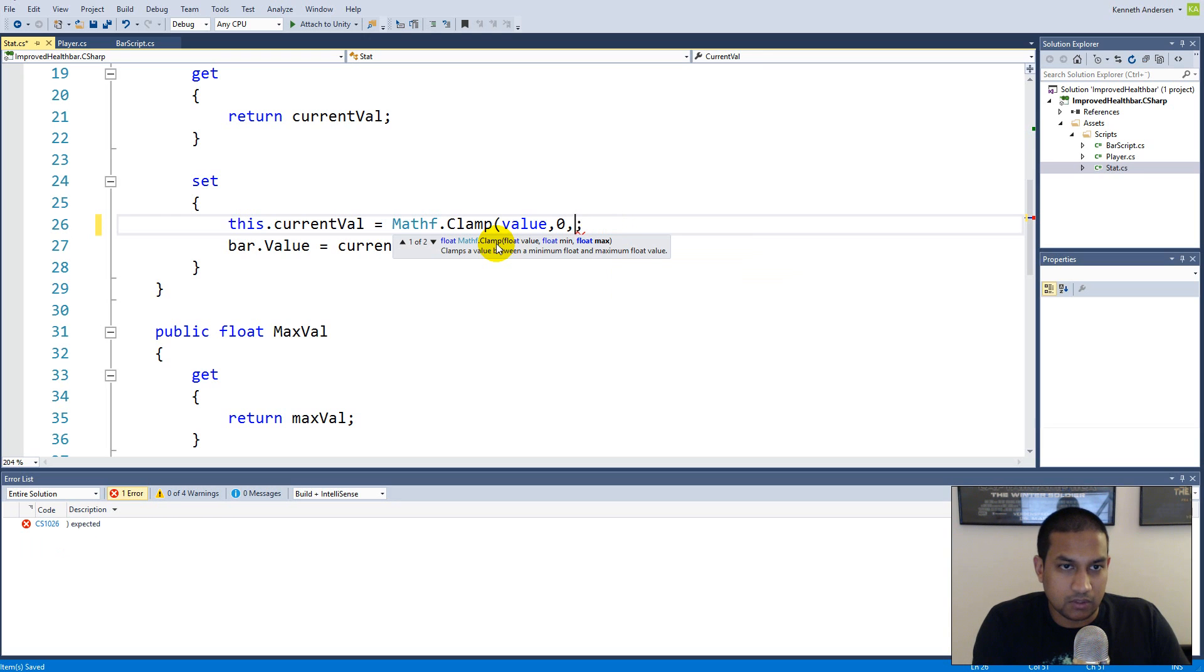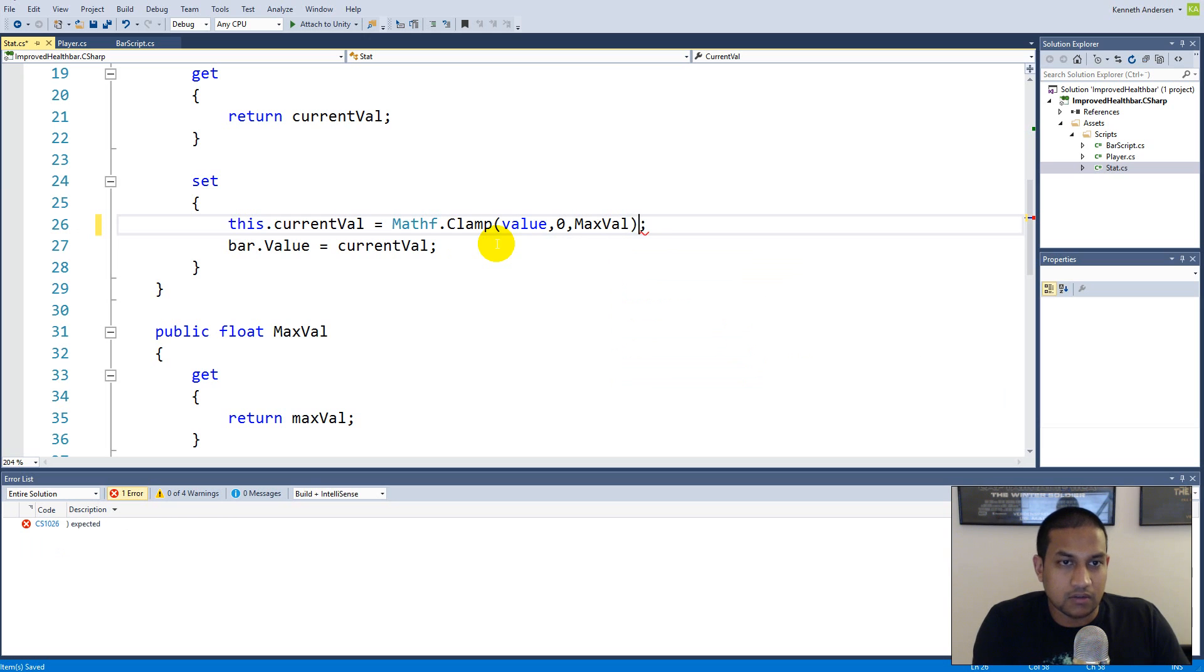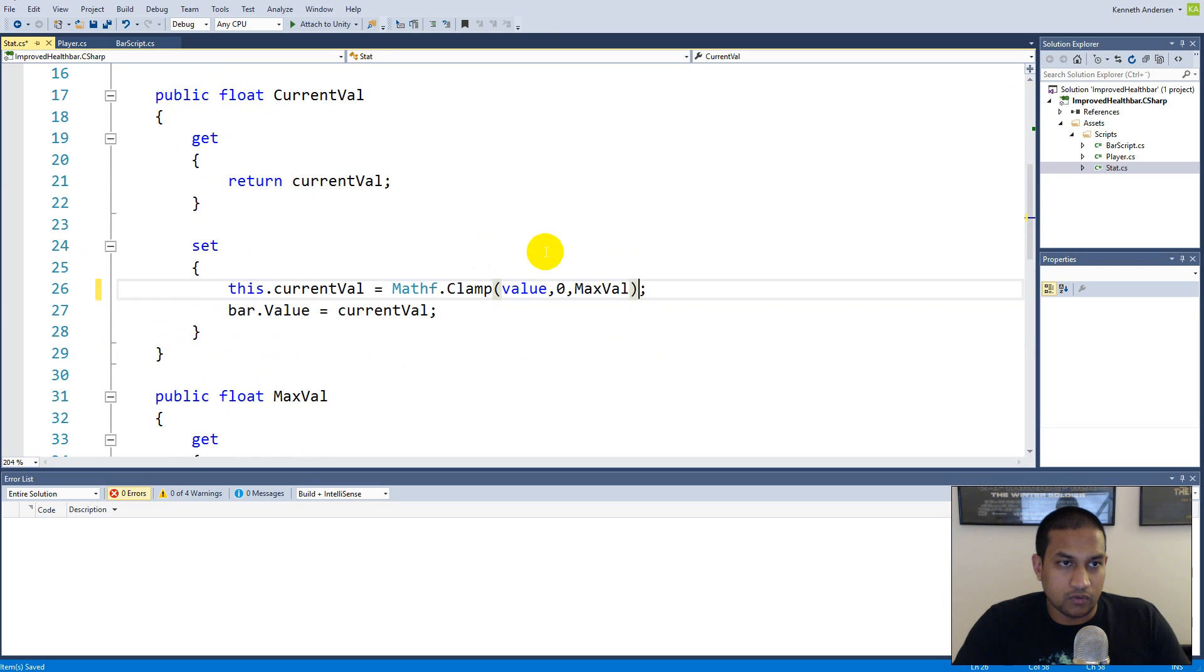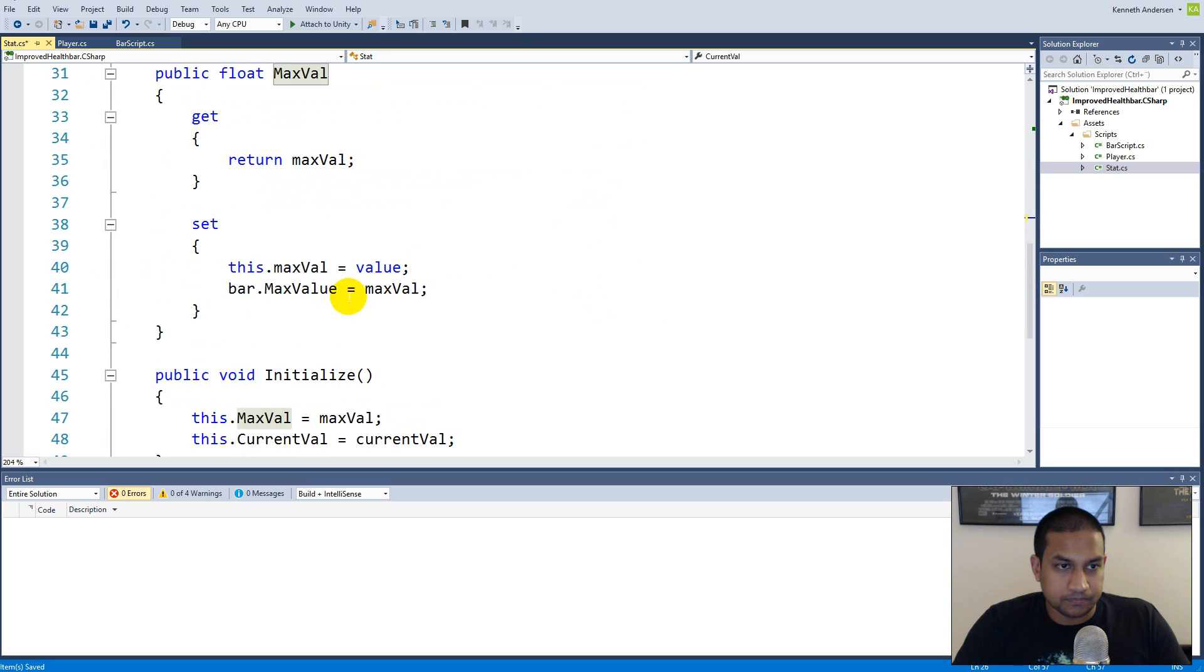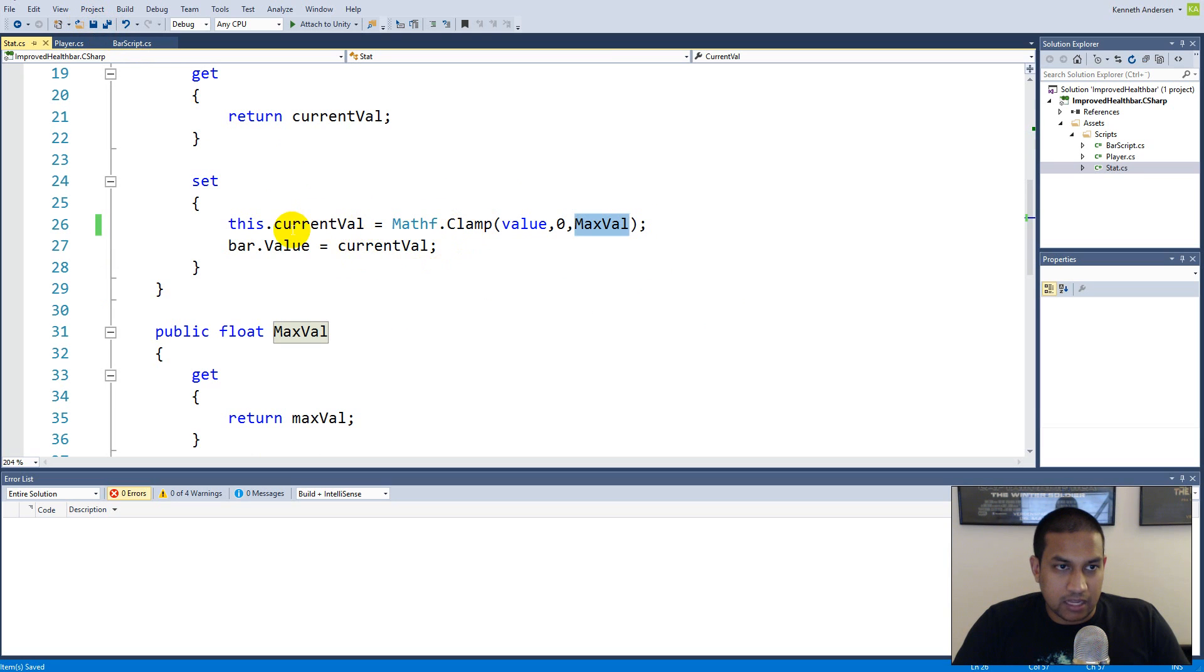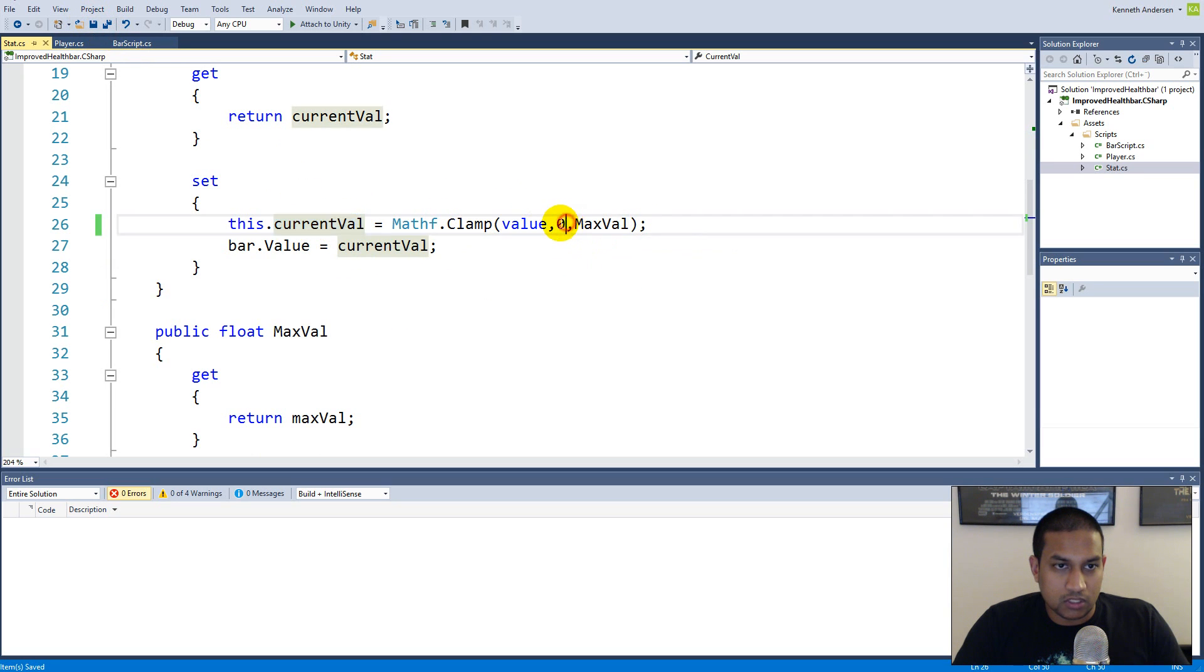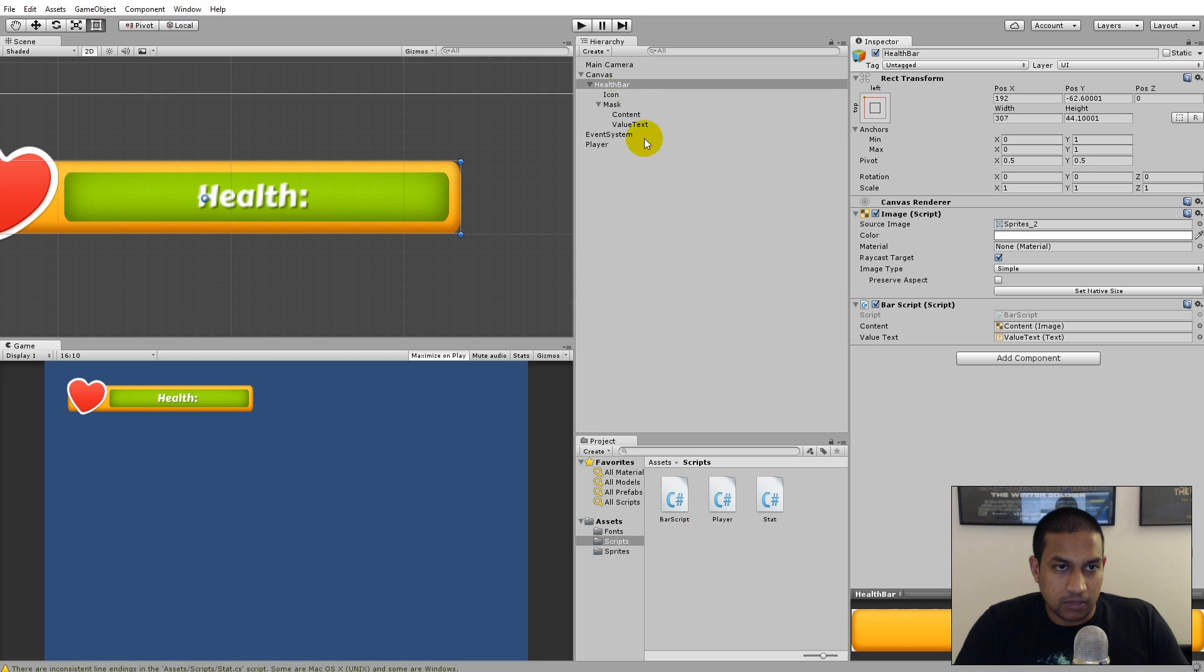And max value here with capital M, and again it's very important that you use the right values here. You need to use value so that's blue here with non capital V and max value with capital M so that it changes this value down here. So basically now we have clamped our current value so it shouldn't be able to go below zero or above max value.